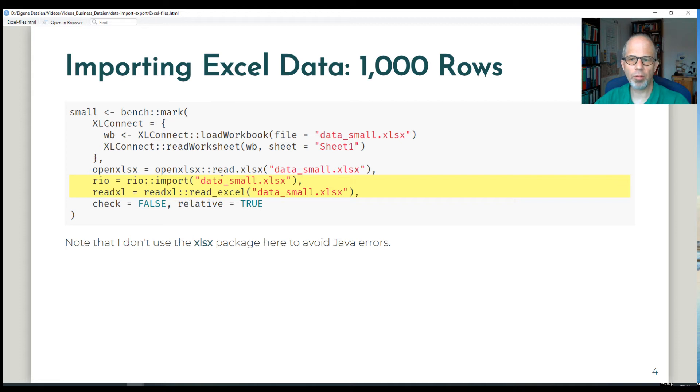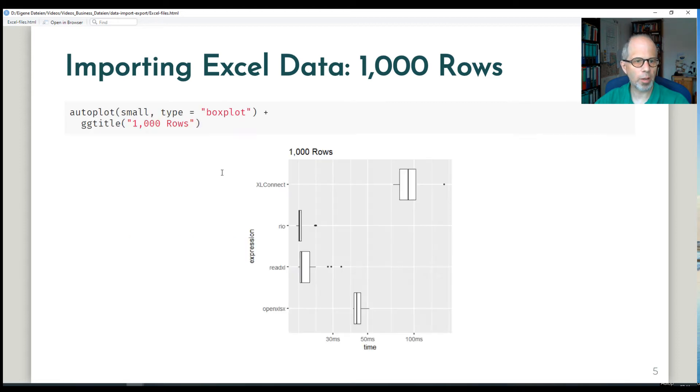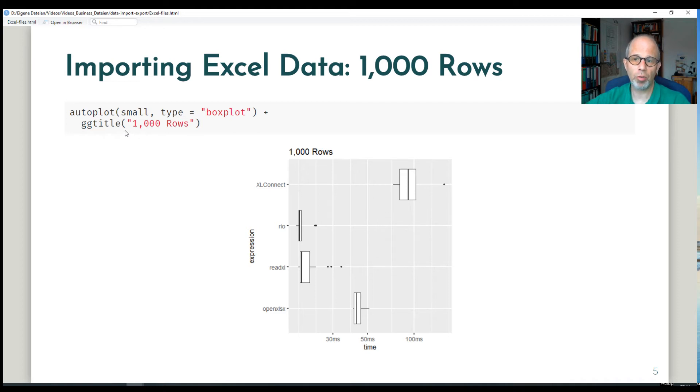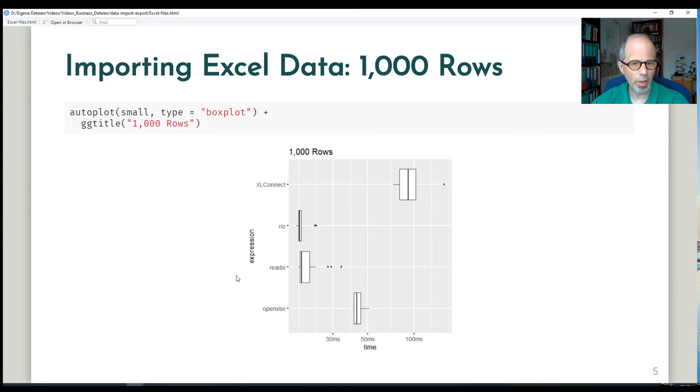So this is what the benchmarks look like. For the small data set with only 1000 rows, I'm plotting the timings from the bench package. For benchmarks I recommend to use dedicated packages and not rely on system time because that's not very accurate.